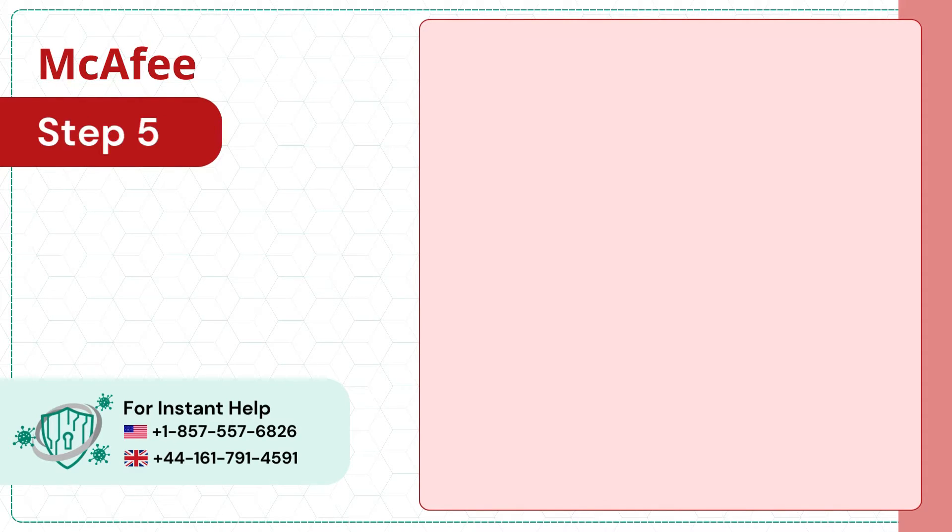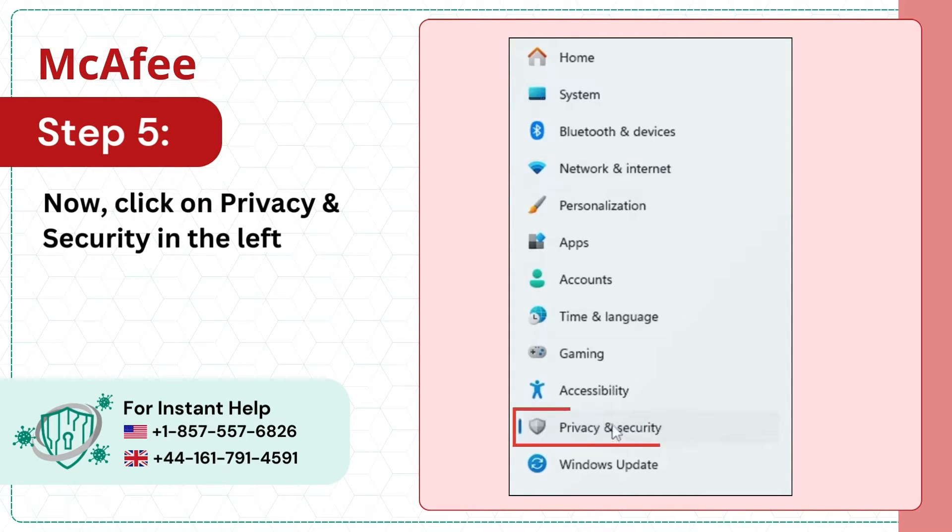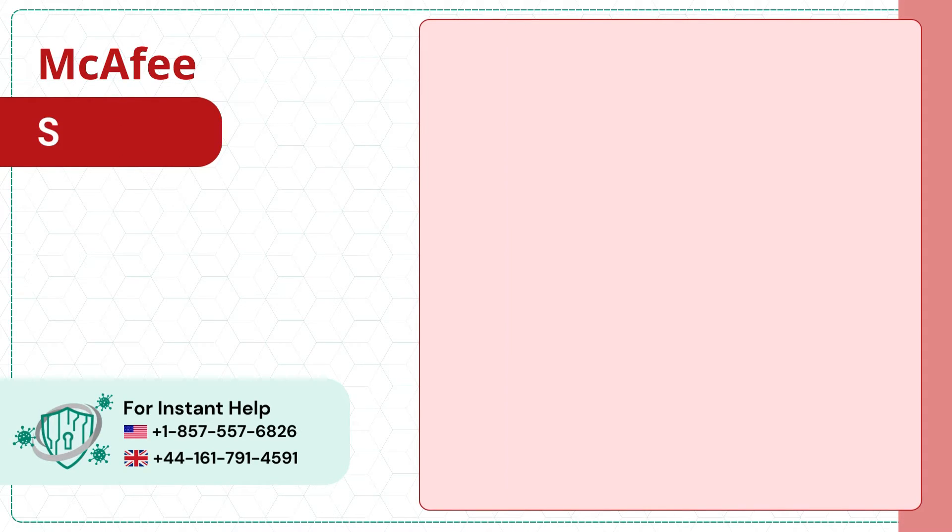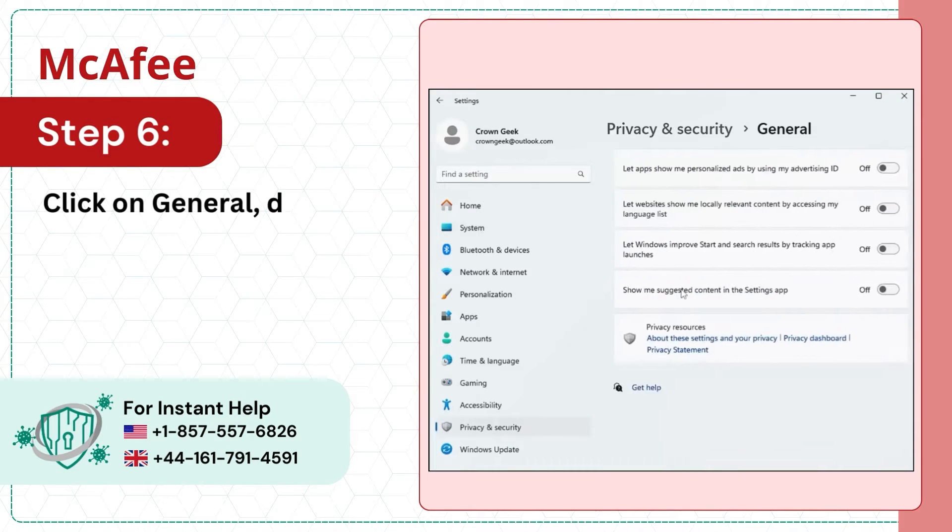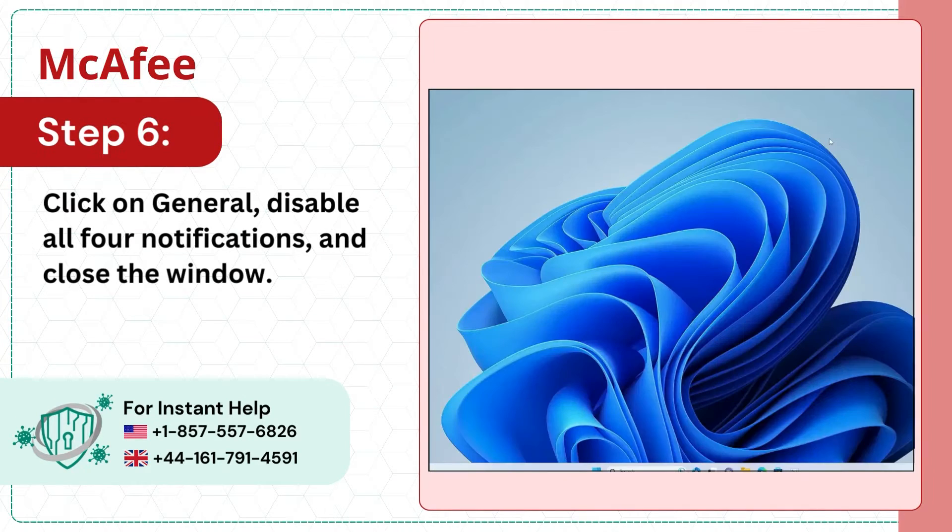Step 5: Now click on Privacy and Security in the left panel. Step 6: Click on General, disable all four notifications and close the window.